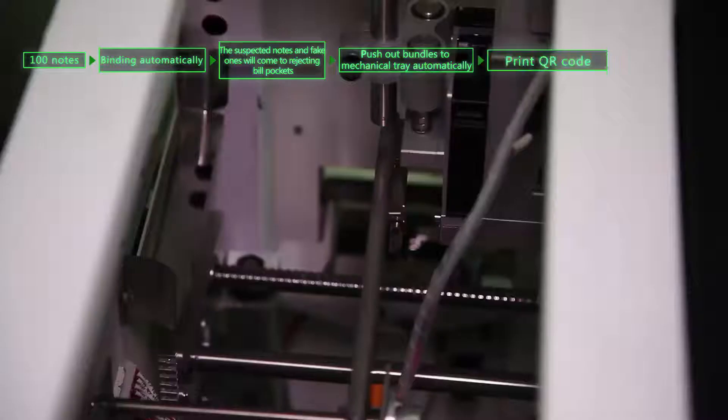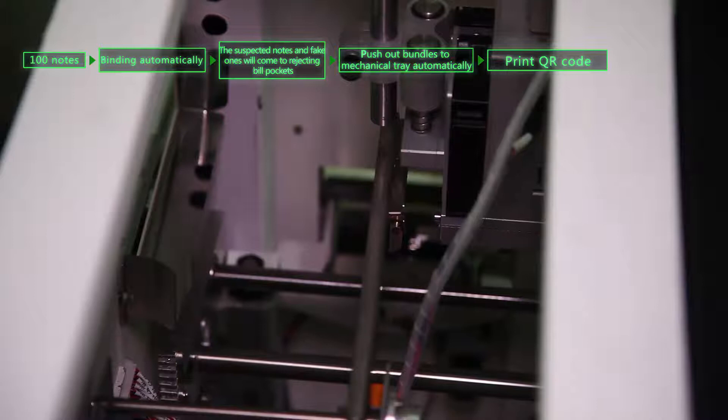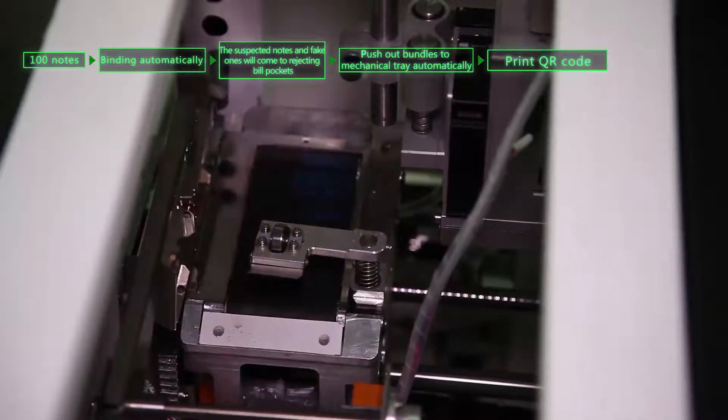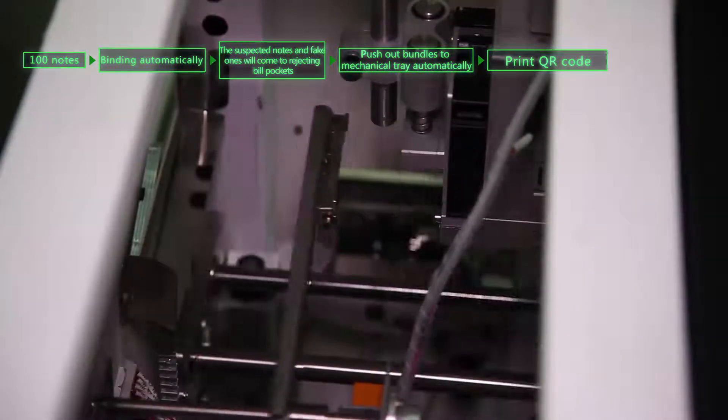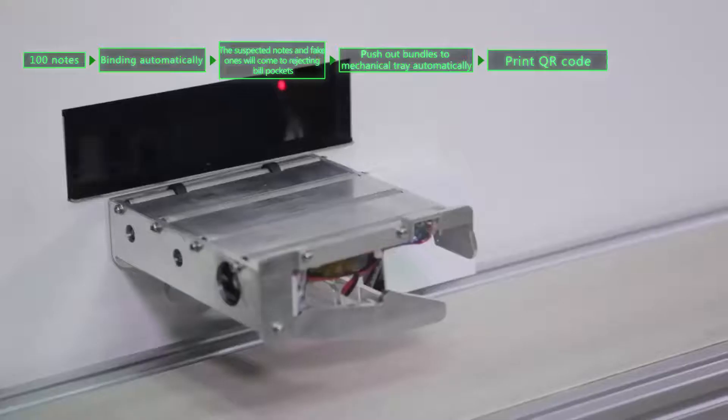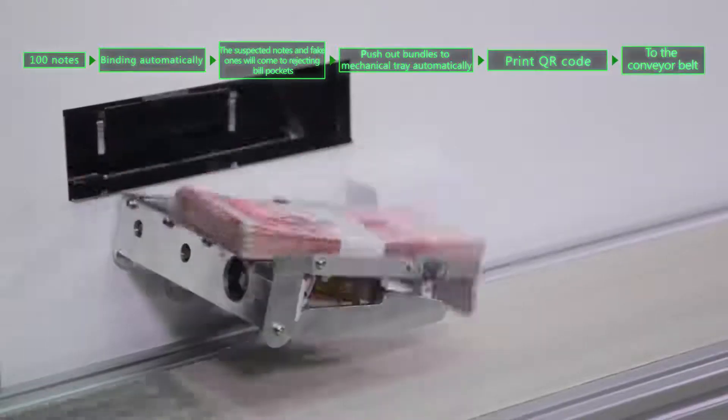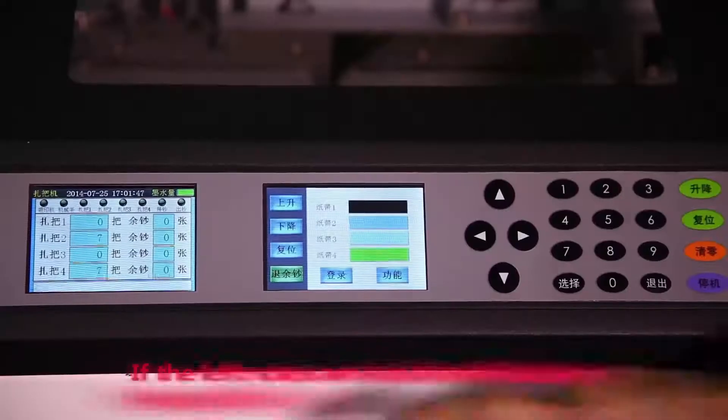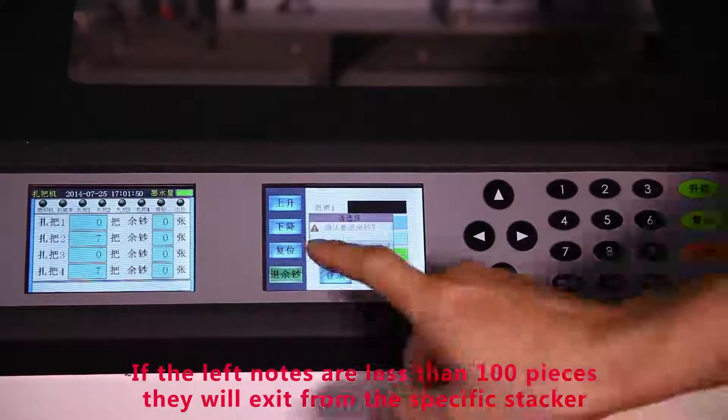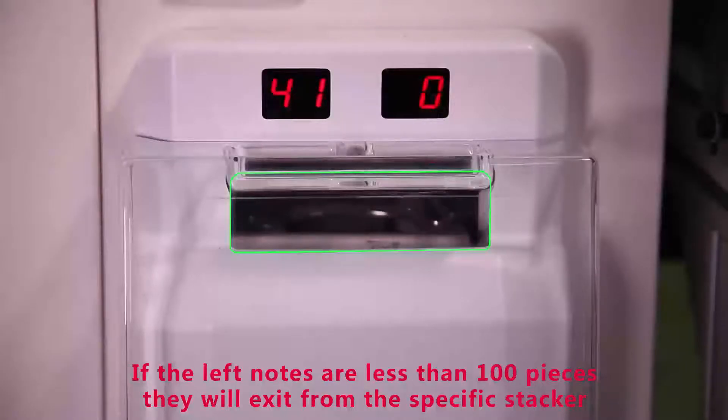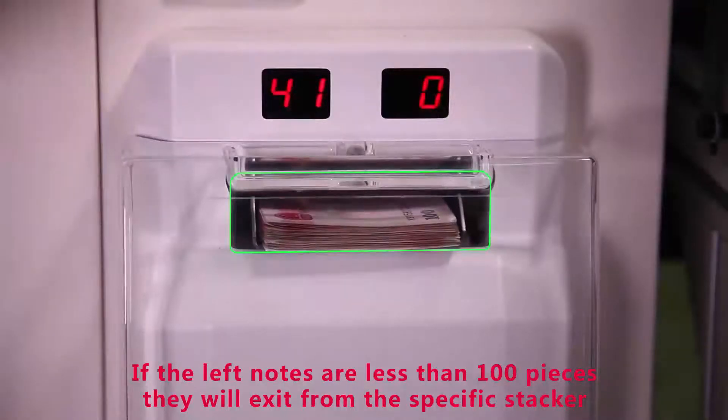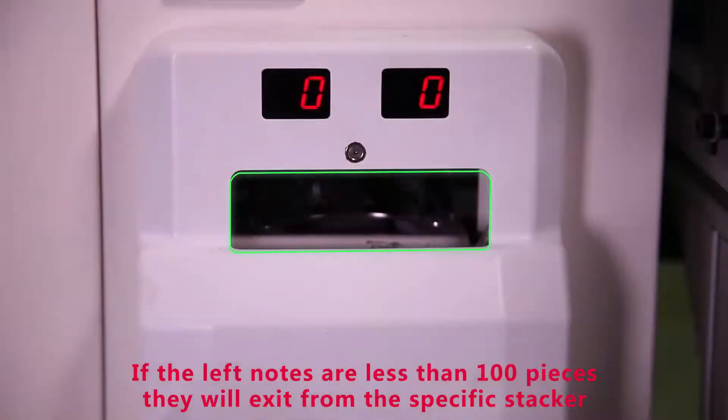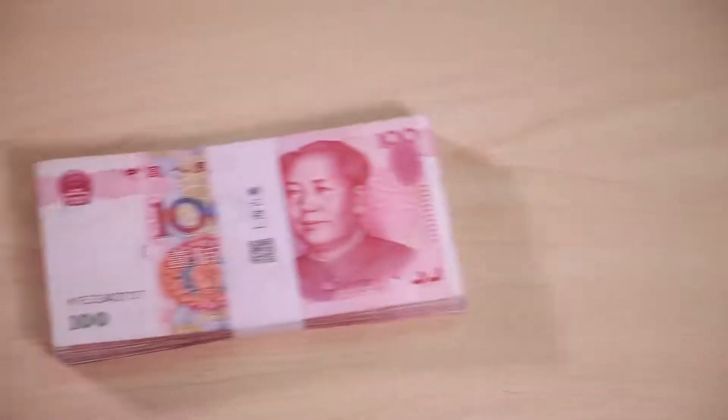It will push out bundles to mechanical tray automatically, print QR code, and then to the conveyor belt in order. If the left notes are less than 100 pieces, they will exit from the specific stacker.